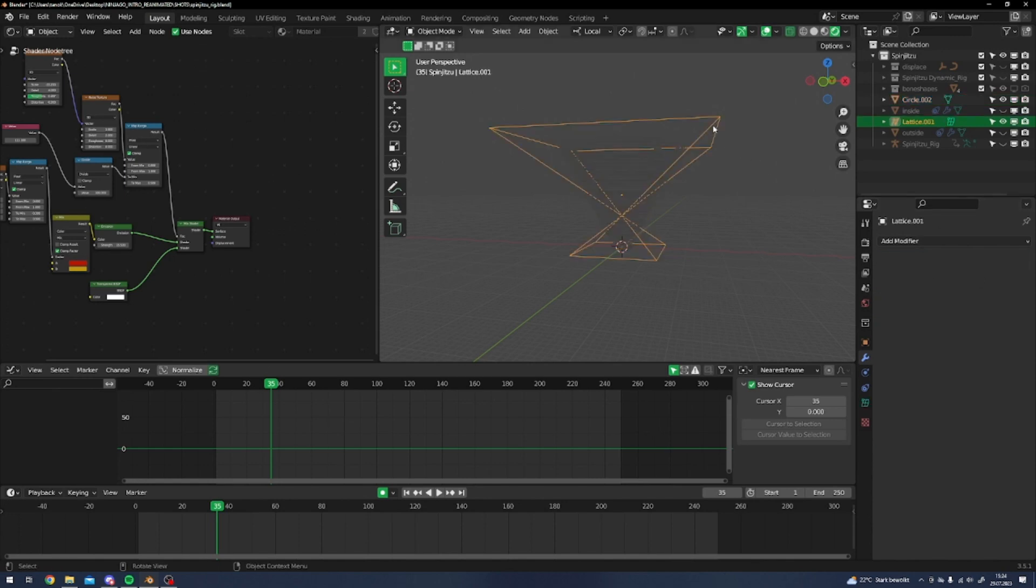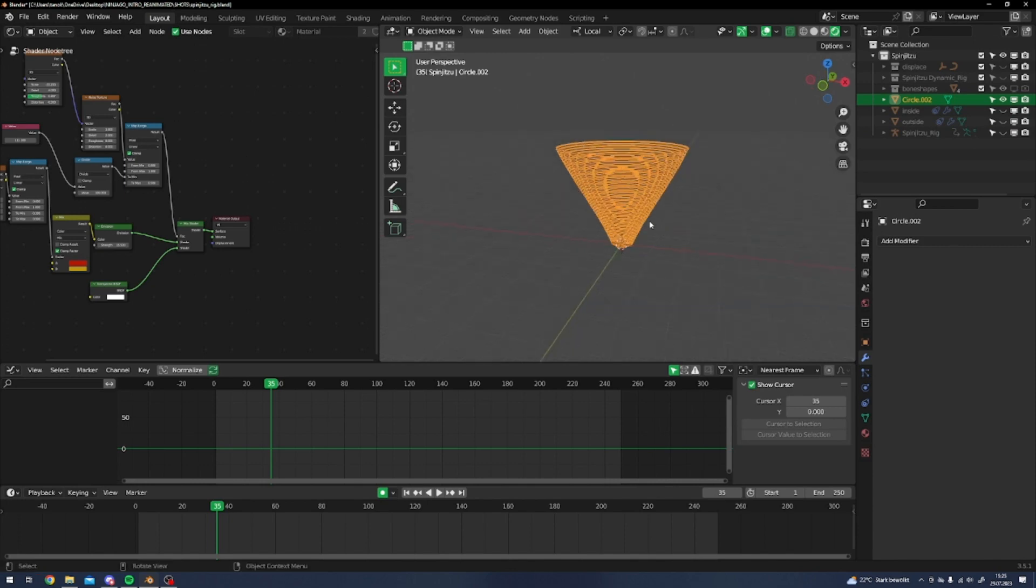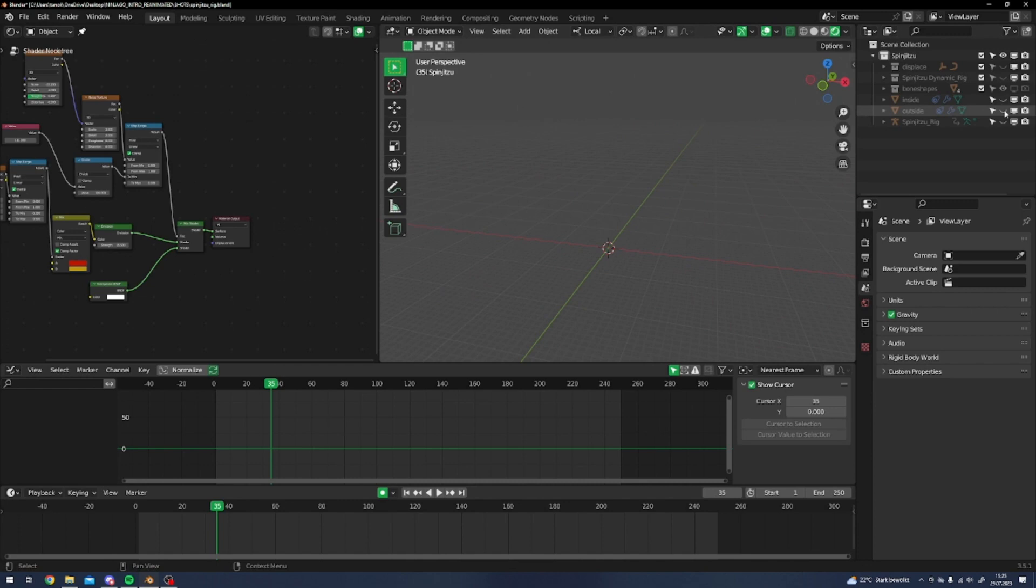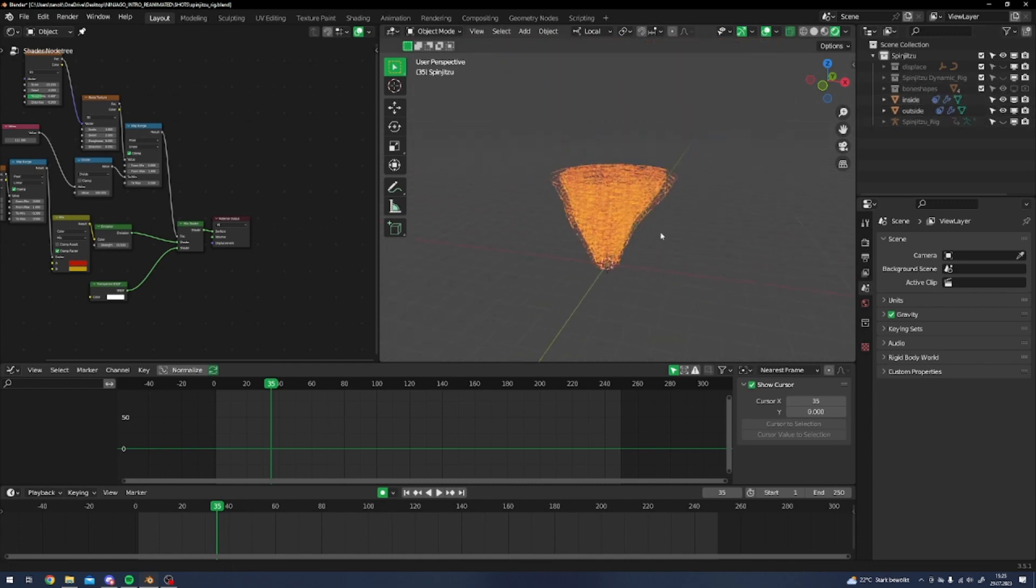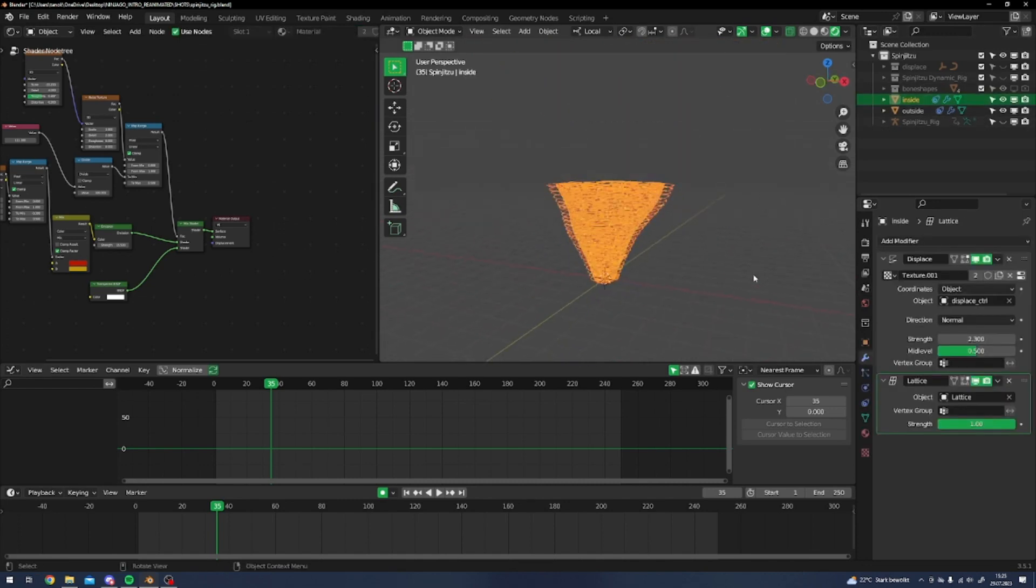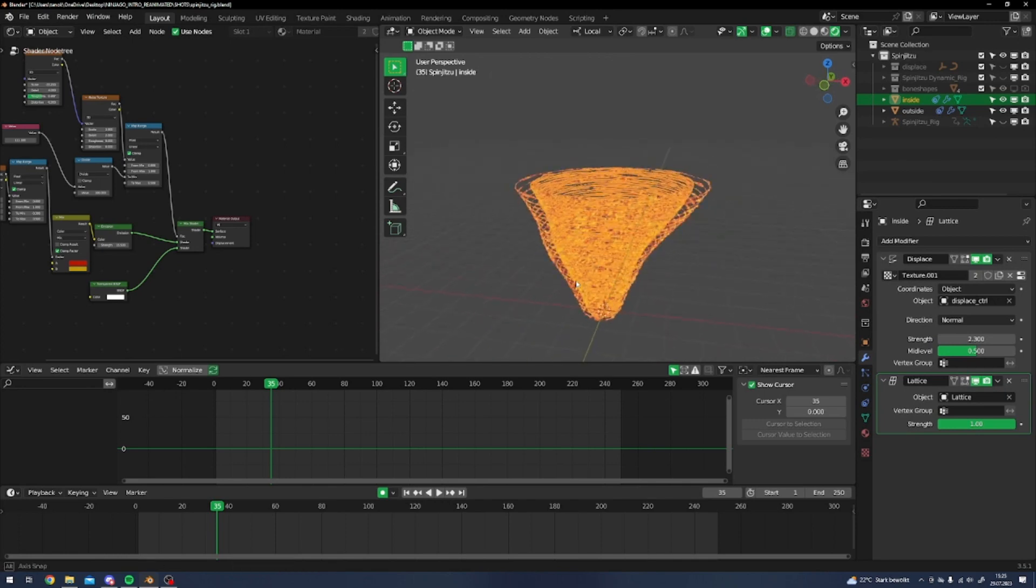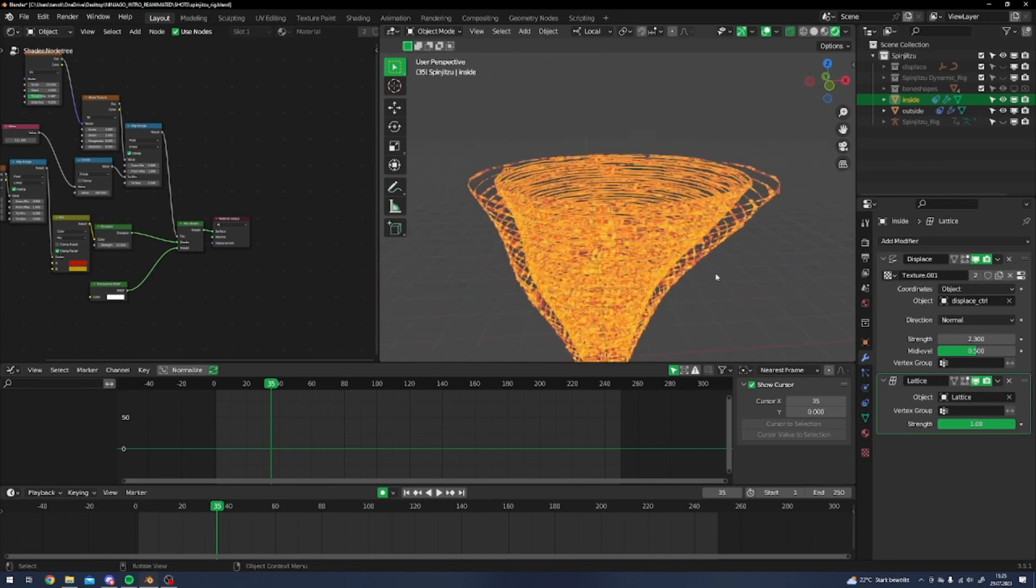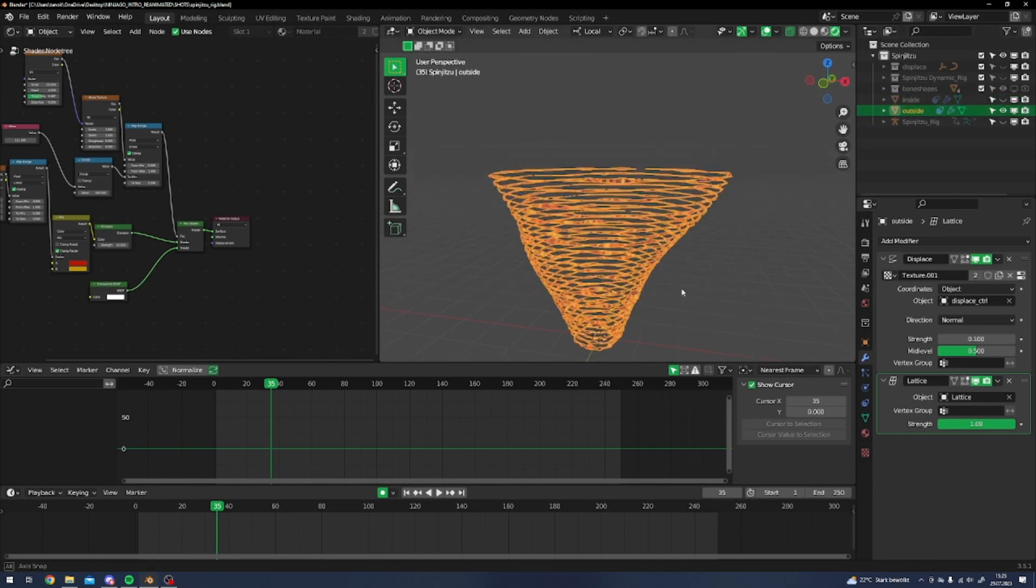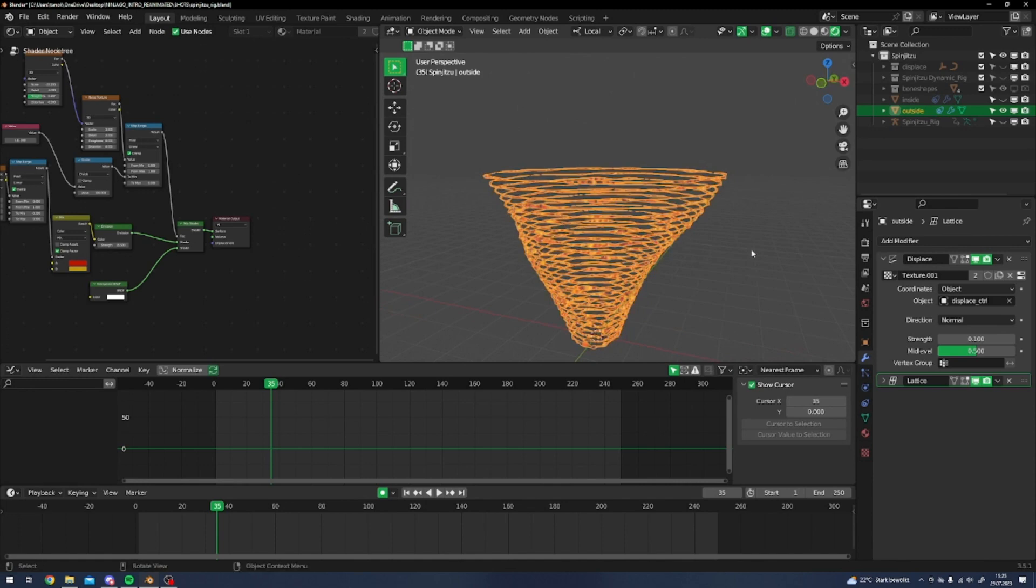Then you can delete that and add the other stuff, but I won't do that now because I already have these. I'll quickly show you how the displacement and stuff is done. The displacement is basically - you add a displacement modifier, which is kind of obvious.